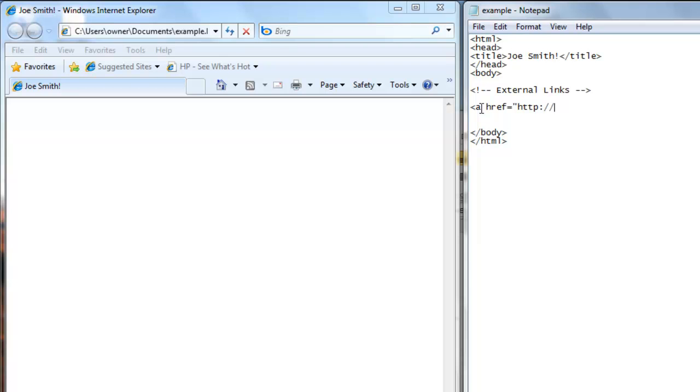slash slash www dot and then whatever the website is. We're going to go to ESPN.com, so ESPN.com and double quote and then you end the tag with the greater than sign.